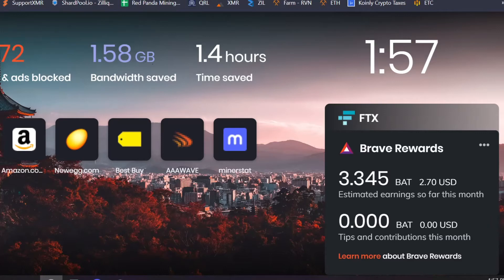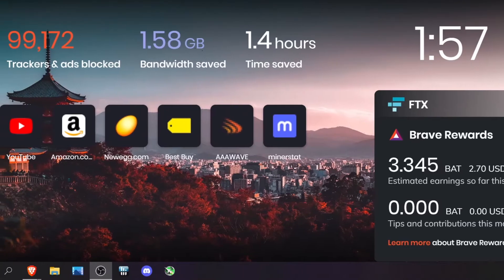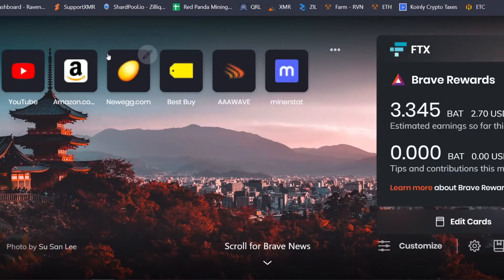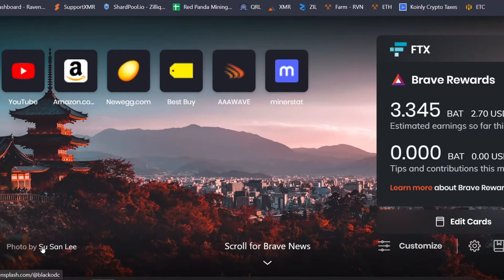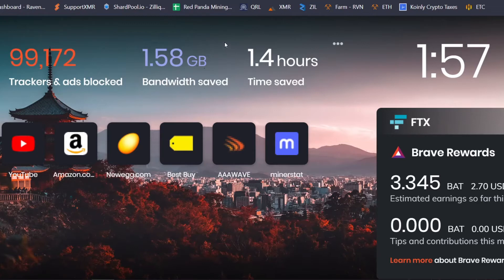Now there are some very cool things about this, but first let's get more into how do you earn this token. One of the ways you earn this token is actually watching this ad right here. You can see this photo by Susan Lee - just by viewing it I am getting paid.